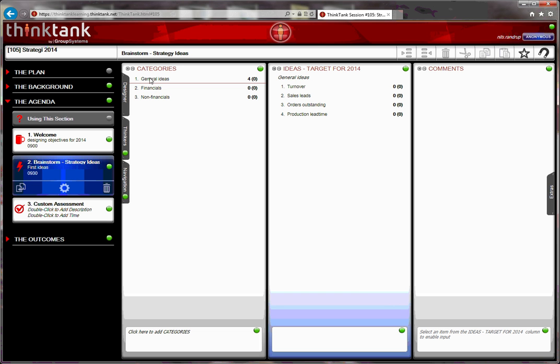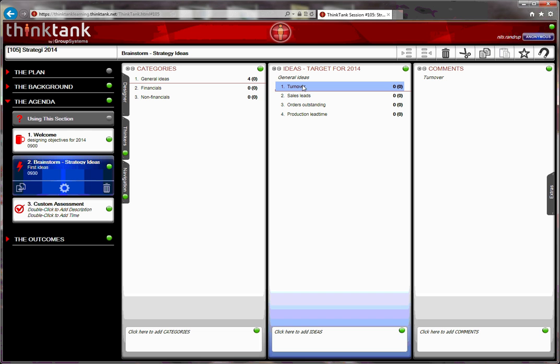Once the ideas are coming in, my objective is then to categorize them into financials and non-financials. In this way, we can have them categorized and work further with them. Turnover is a financial number, so I highlight it, drag and drop it into financials.